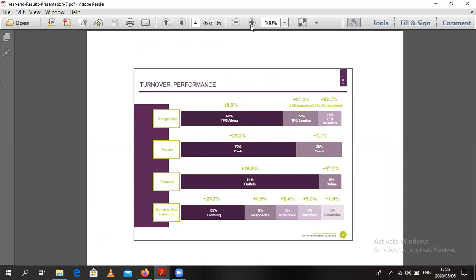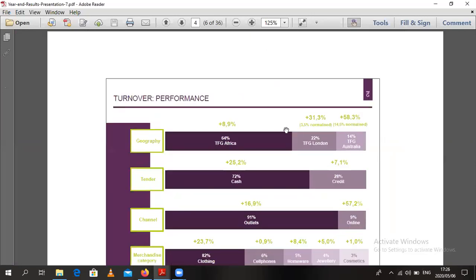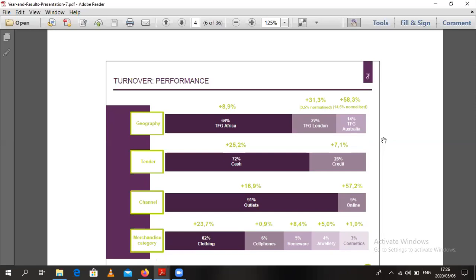The second thing you want to understand is revenue. Revenue is just saying: are these guys having business? You want to find that these guys are growing their business year after year. It might not be possible to grow business every year, but overall you want maybe a three to five year trend to be upward. You want businesses that are growing, because that's the only way for you to make more money.